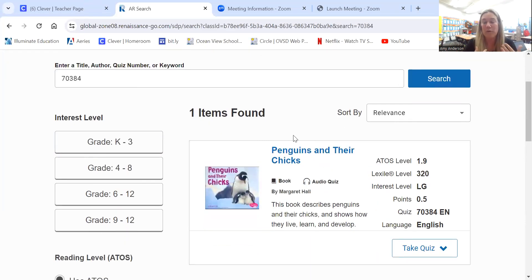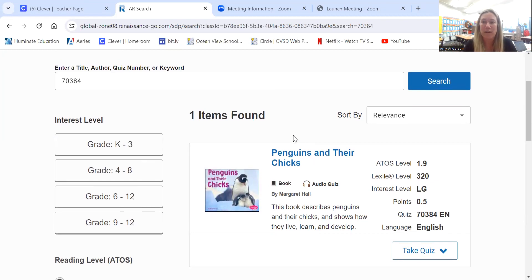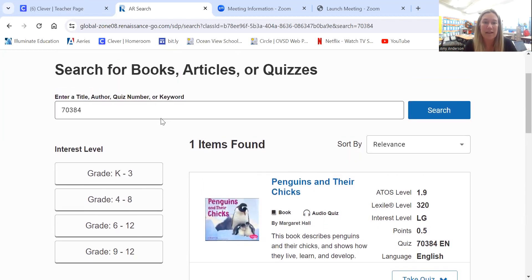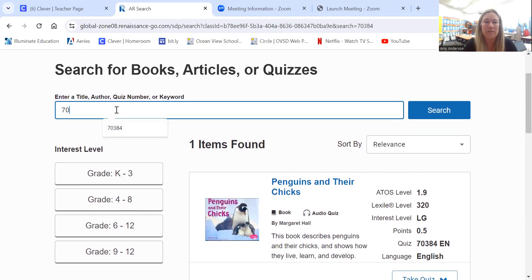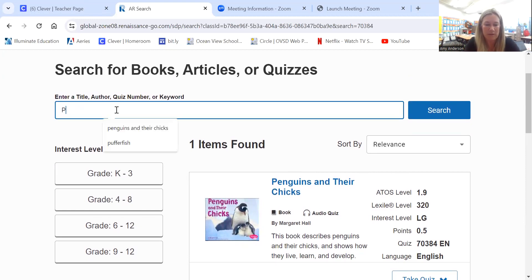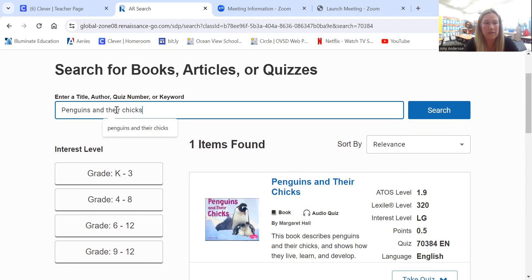If you have a book at home that you want to take a quiz on, you can also search by title if you don't have the quiz number. So if I had this book at home, I would just type 'penguins and their chicks' and I could click search.